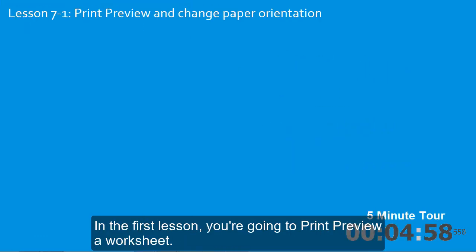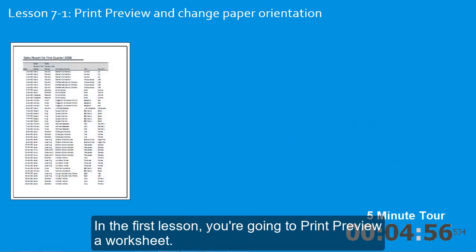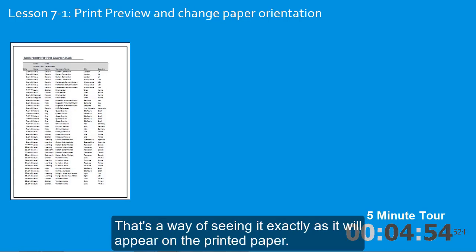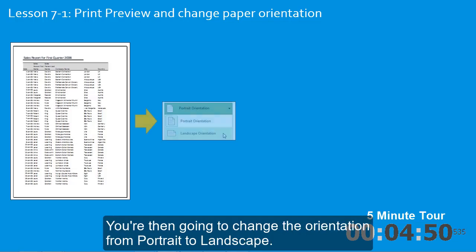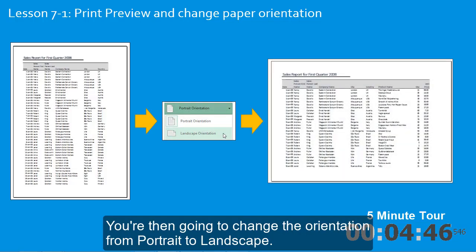In the first lesson, you're going to print preview a worksheet. That's a way of seeing it exactly as it will appear on the printed paper. You're then going to change the orientation from portrait to landscape.